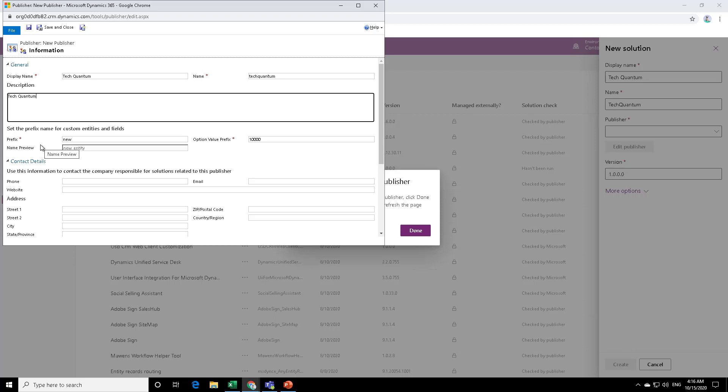Now each customization that you do, if for example, if in an entity, you're creating a new field or you are creating a new entity, by default the prefix is new underscore, but this is a default prefix. I would recommend you to use your own prefix so that you can come to know that this change has been done by us or by the company, whichever is doing the change.